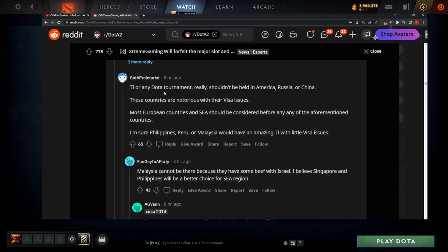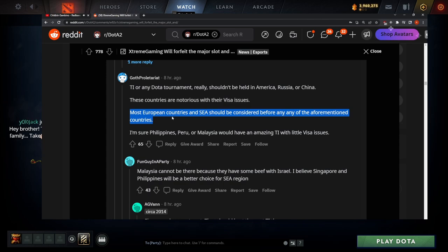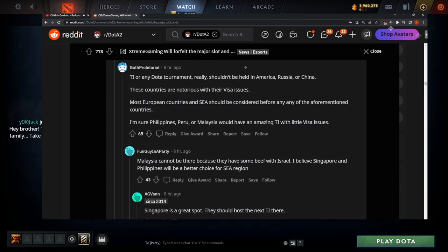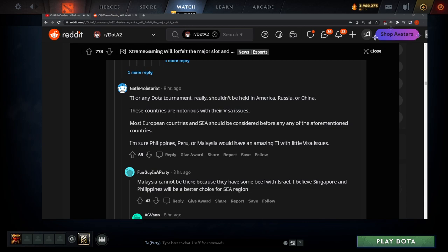Jesus, dear. Any Dota tournament shouldn't be held in America, Russia or China. These countries are notorious for the visa issues. Most of your country taking a break in Hawaii with my family, take care brother. Take breaks, yolo Jack. This is 18 months, appreciate it dude.